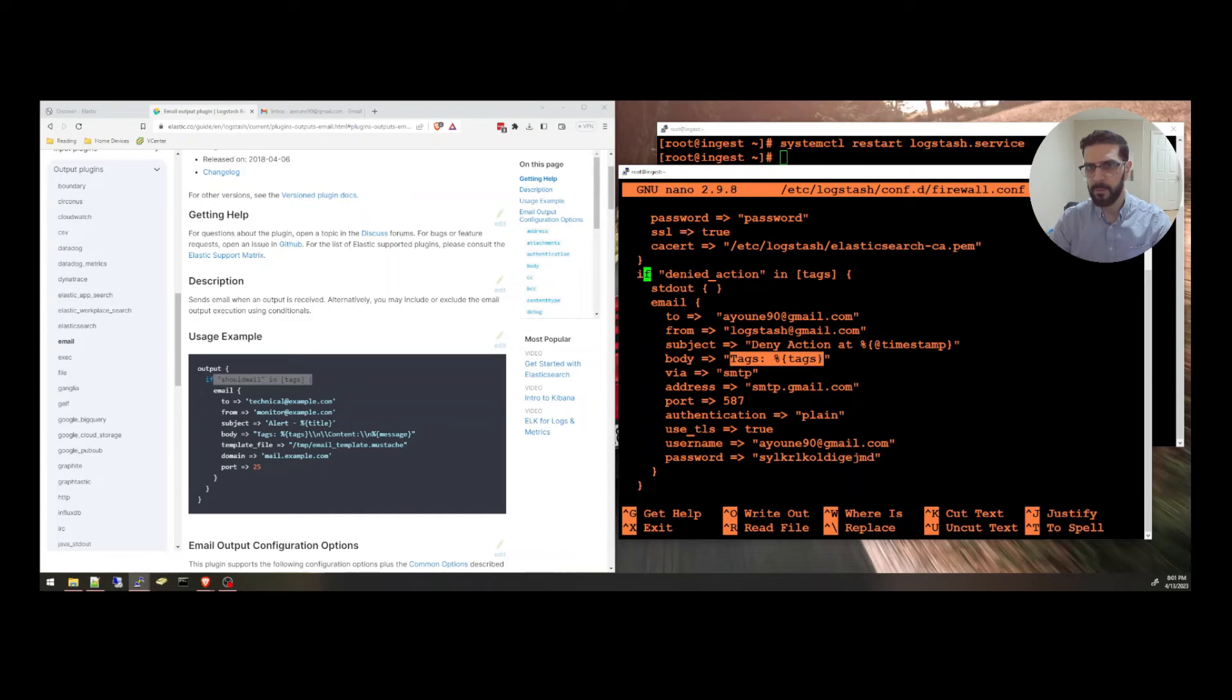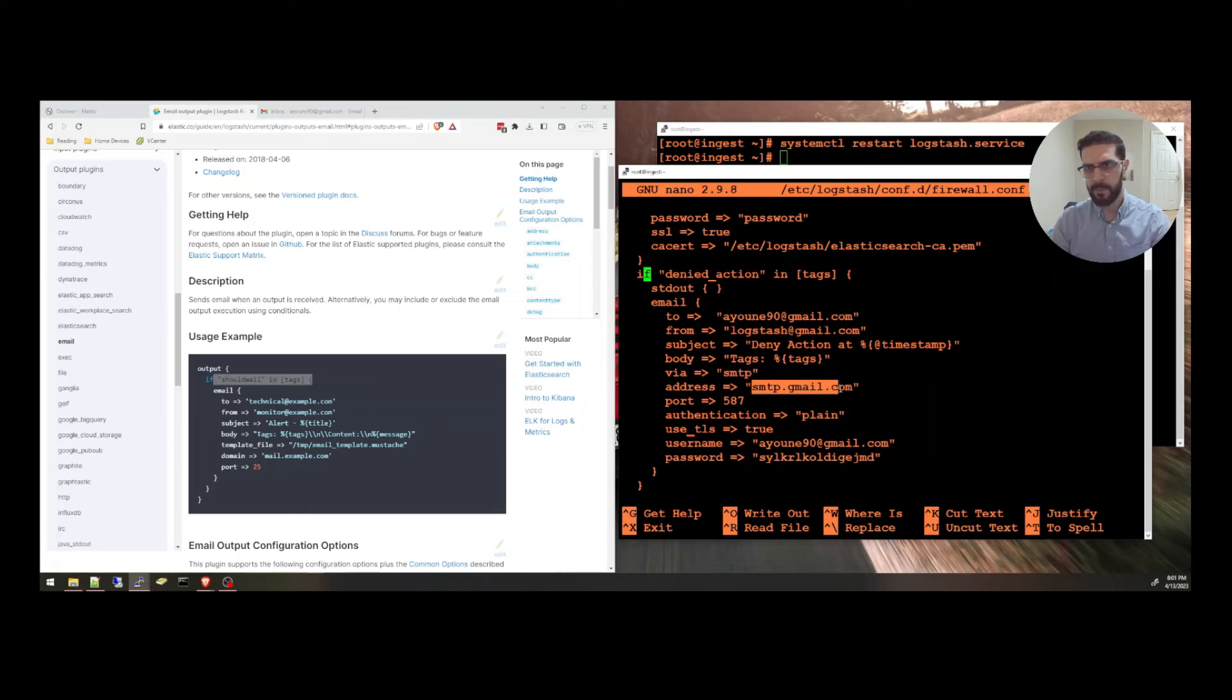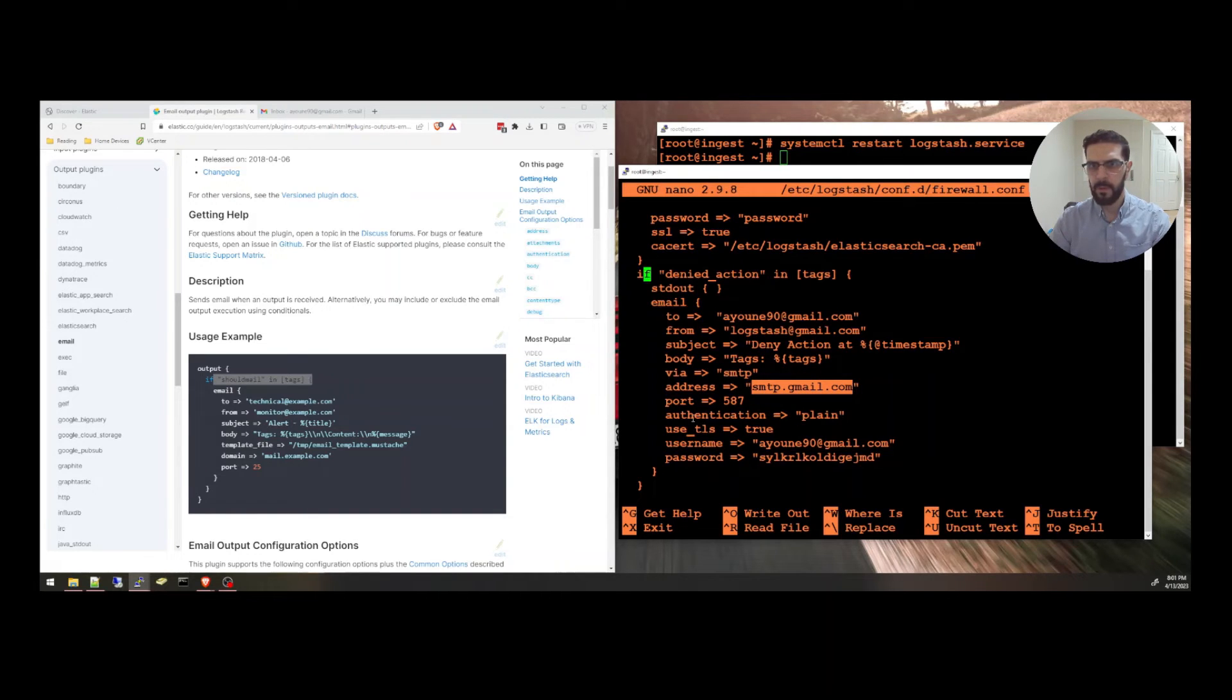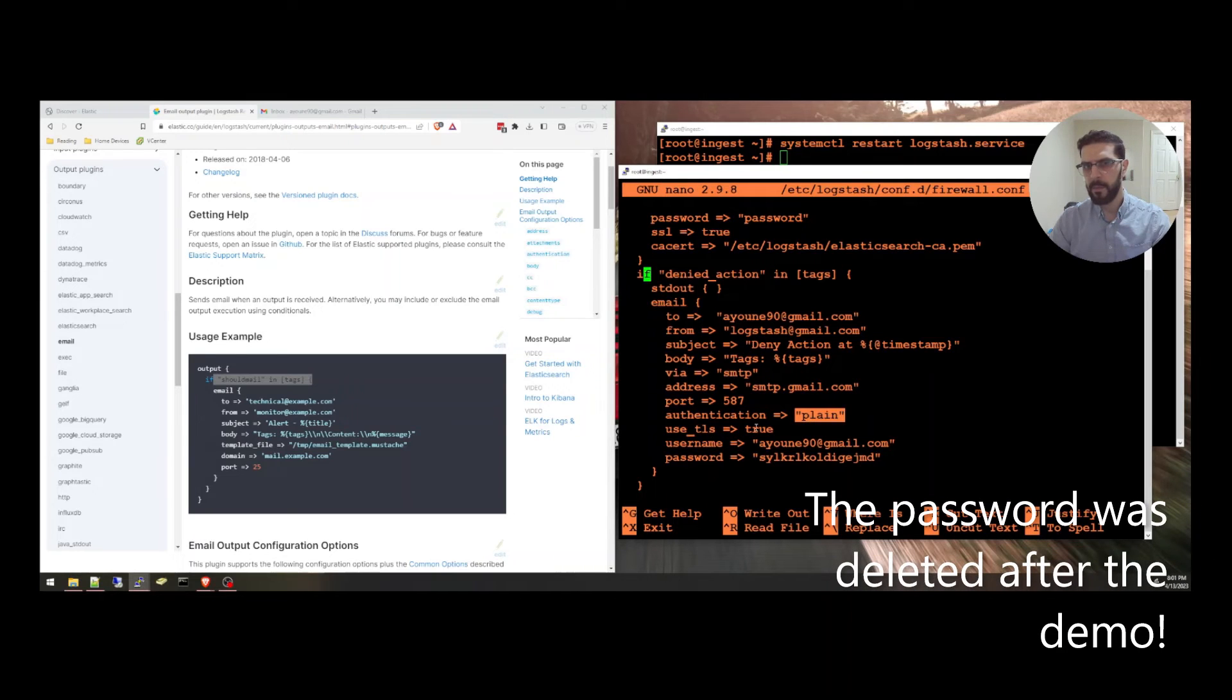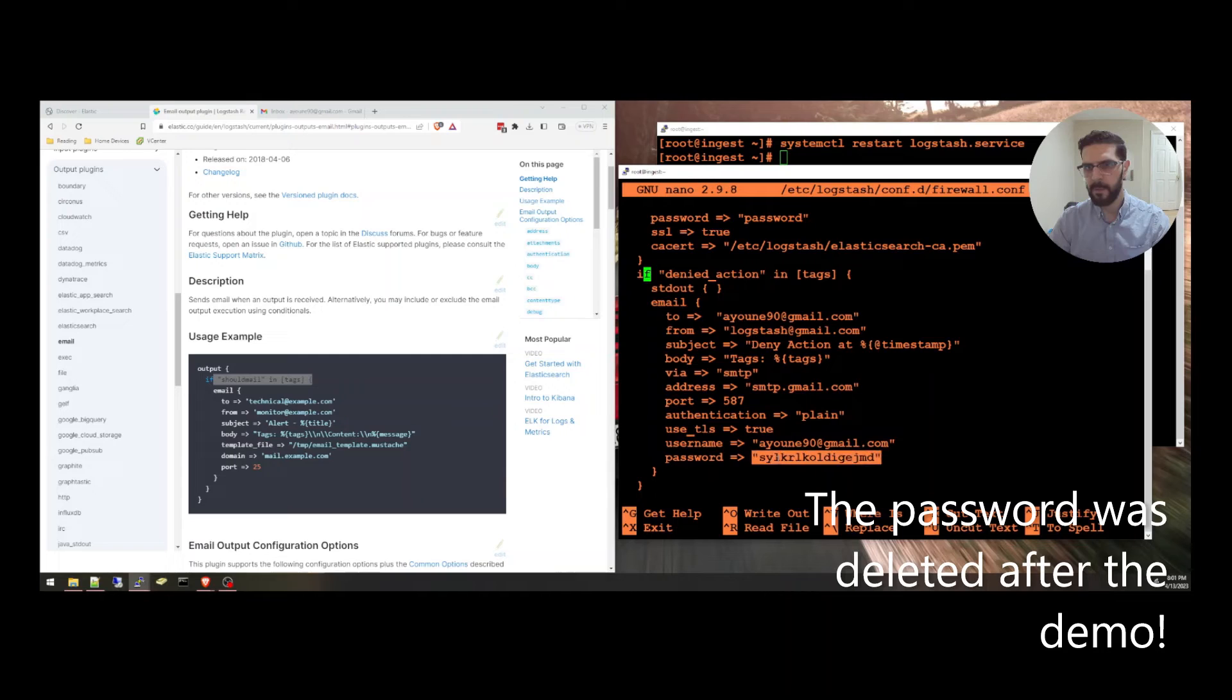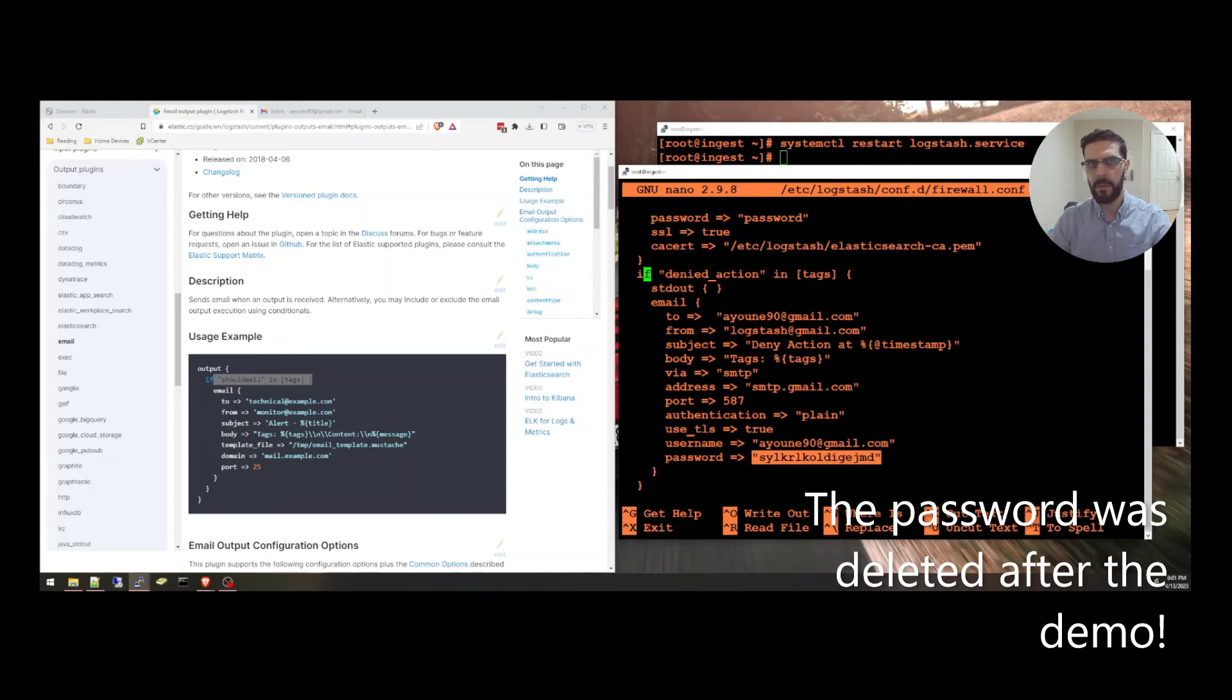Via SMTP, I'm using the Gmail SMTP. The port. Authentication is plain. I'm using TLS. And this is the email address and an app password. This is not the password for my email. This is an app password.